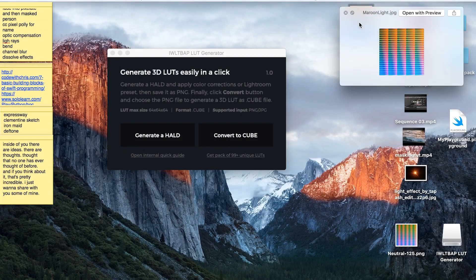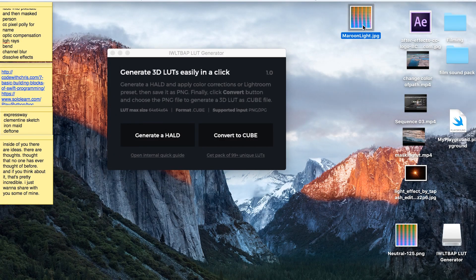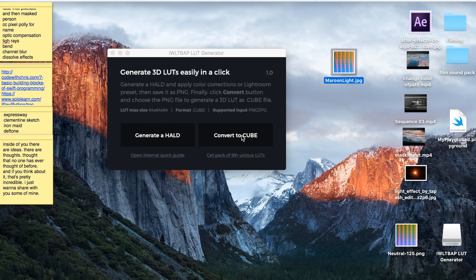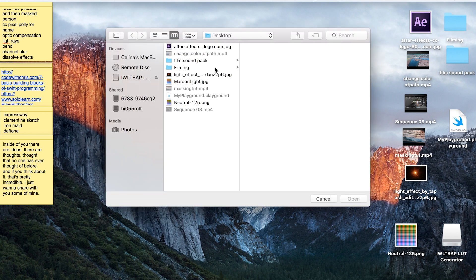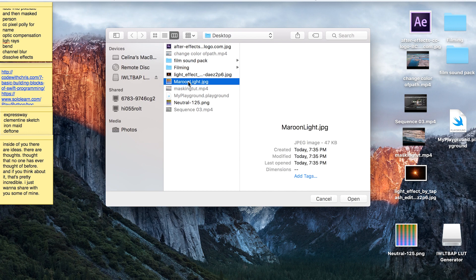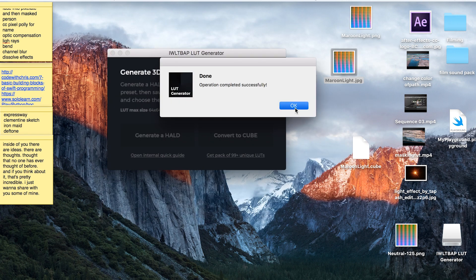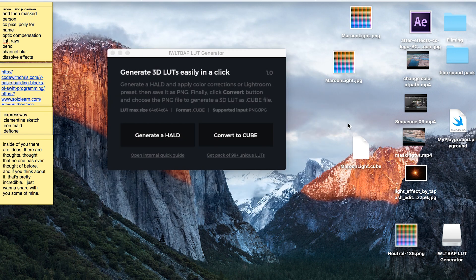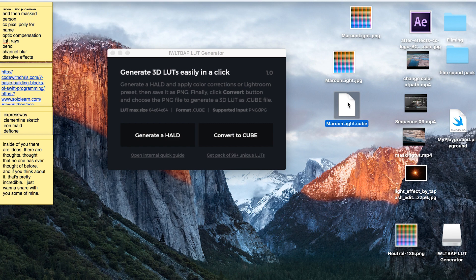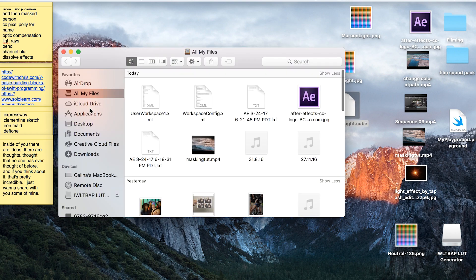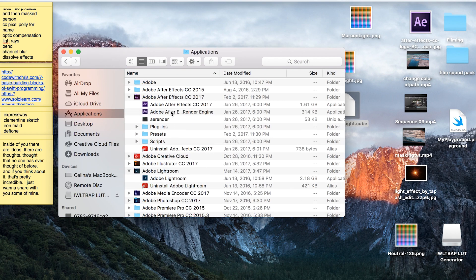We'll click 'Convert to Cube', then select the file you just named. It will say 'Done, operation completed successfully'. Now we have the cube file. Copy it by clicking Command+C.